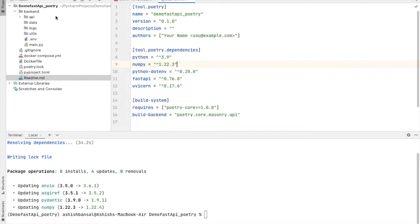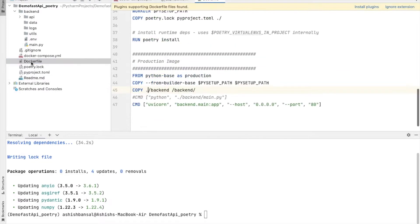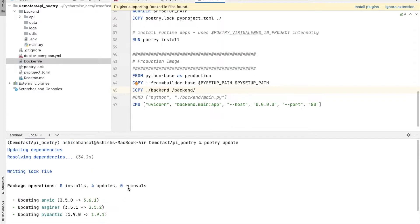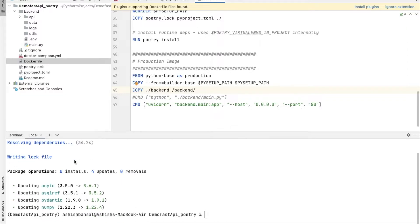Let's get started. I have made my project. This was the earlier project which we made. You can see that we have the pyproject.toml, lock file, Docker - we have done all the things. Just now I have done poetry update and it is updating dependencies or resolving the dependencies.